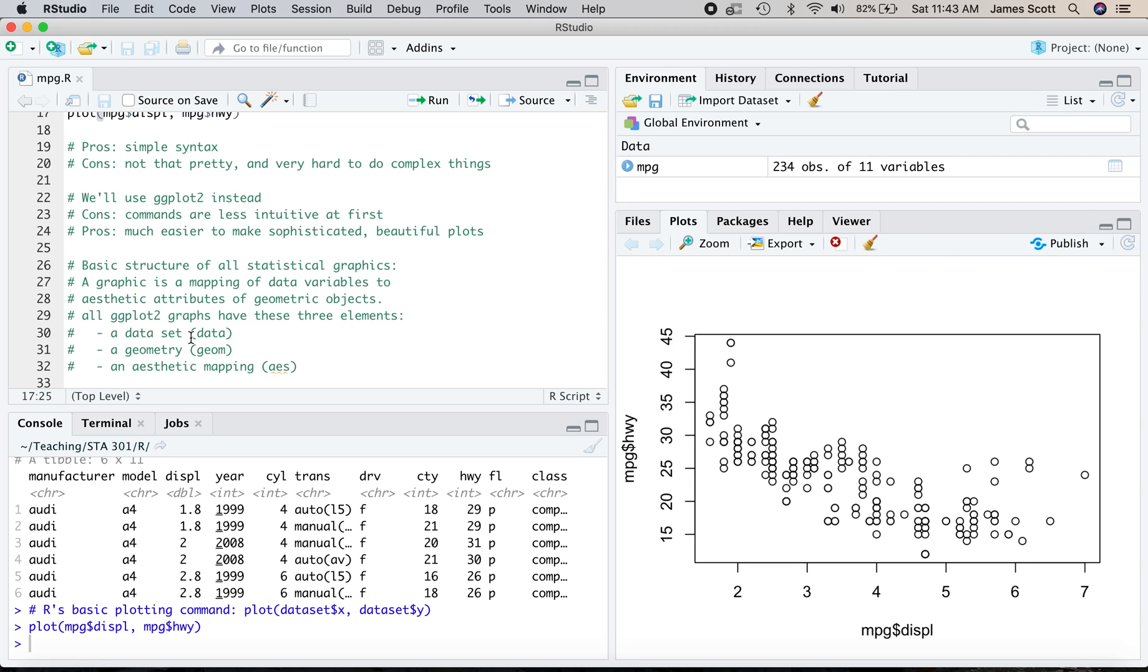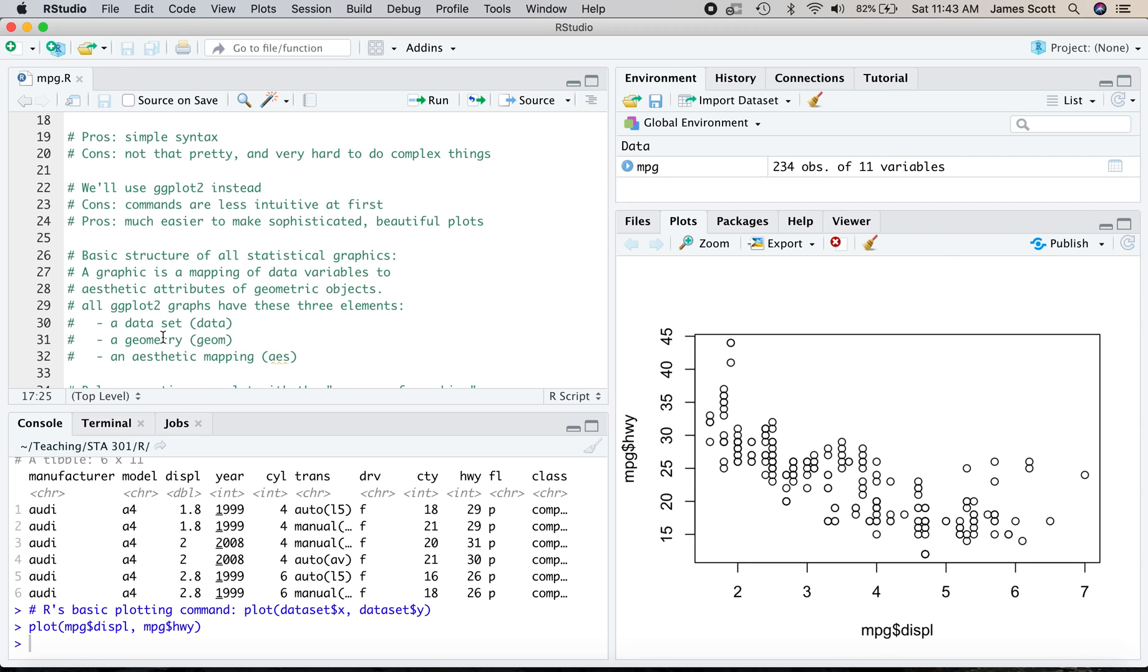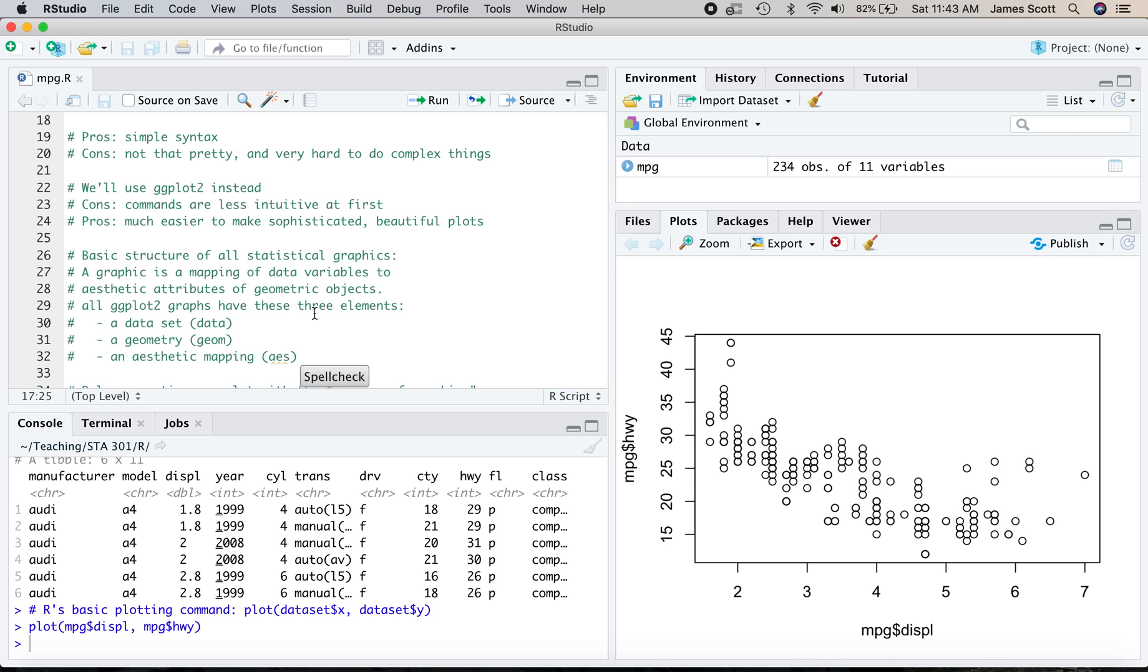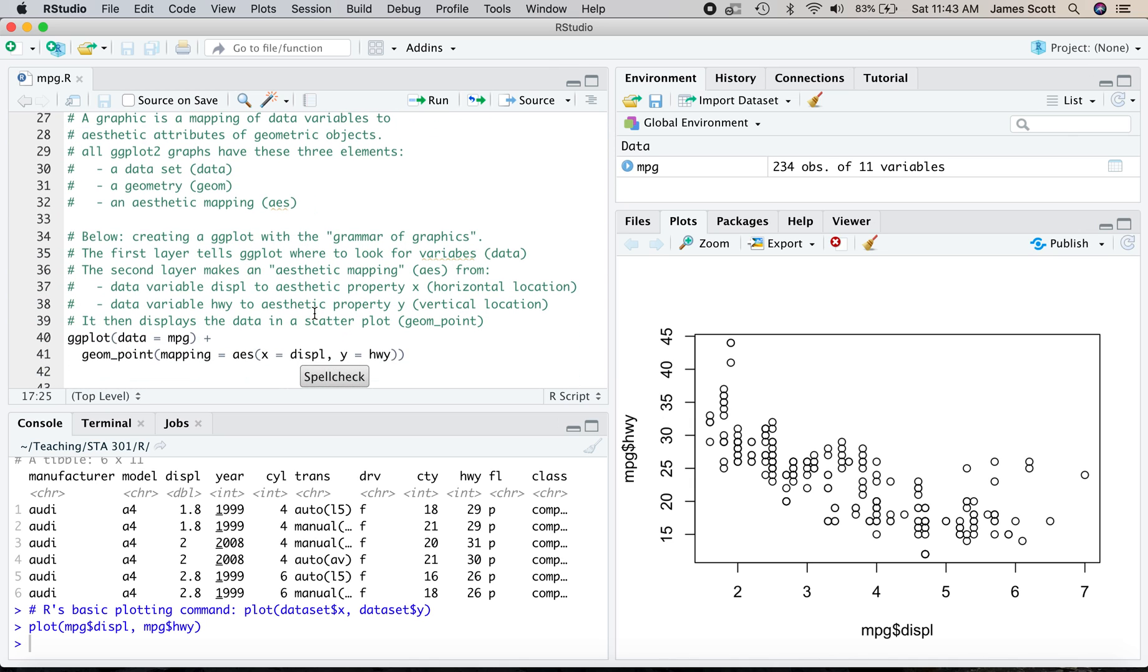So that's where these three elements come in in every plot. There's always a geometric object, in this case a point. There's always a data set where I can find the variables. And then there's an aesthetic mapping. How do I go from values in the data set, like miles per gallon, to aesthetic properties of the geometric object, like the x and y locations of a point?